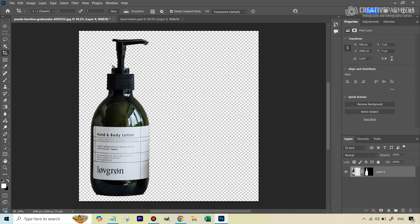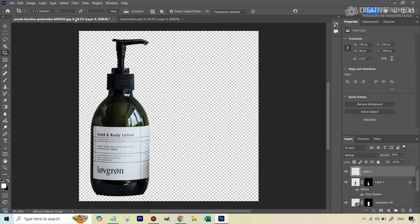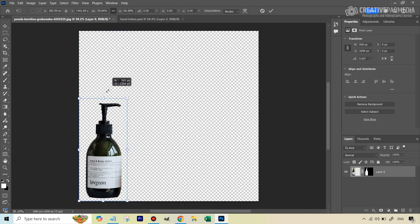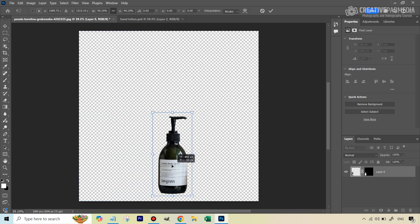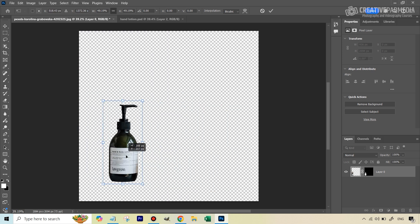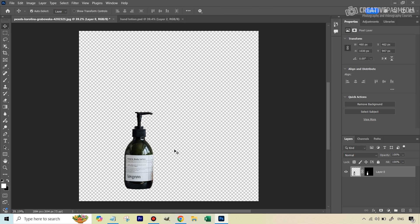Hit OK, then scale the product down — this depends on how big you want the bottle in the final shot. Hold Ctrl/Cmd+T to access the Transform tool and resize it. Consider placement: rule of thirds, center, or somewhere else. Position it similarly to the original example image, then it's time to use Generative Fill along with ChatGPT.